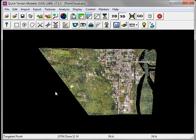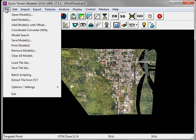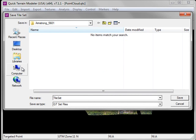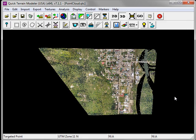To avoid repeating this overlay texture process in the future, I can save all of my overlay textures as a tileset. Under the File menu, choose Save Tileset. Enter a name for your tileset and click Save.